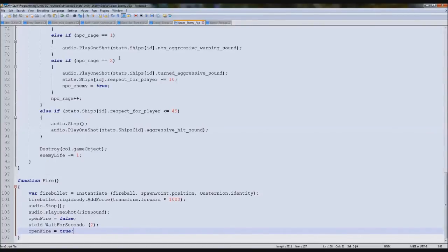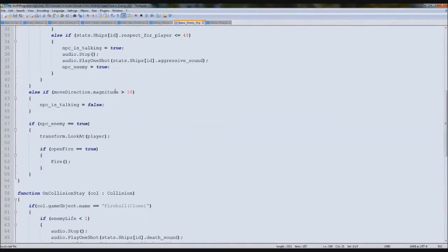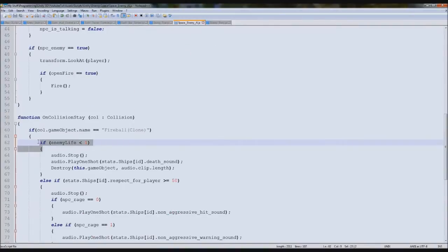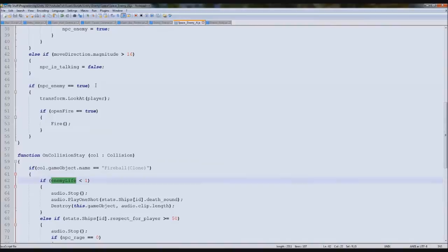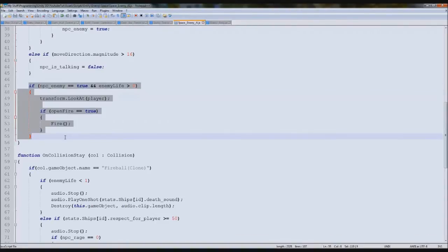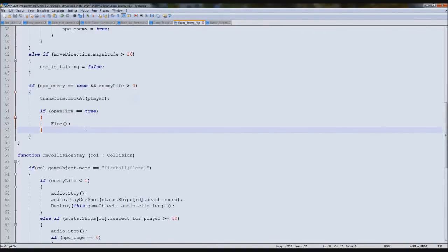He kept shooting after he was dead. We need a quick if statement: `if npcEnemy == true and enemyLife > 0` — then fire. If his life is zero he's dead and won't shoot us again. That fixes the issue. The only thing left now is to make him actually move.